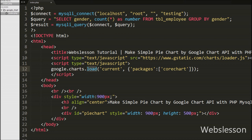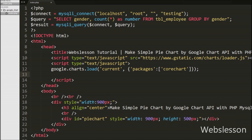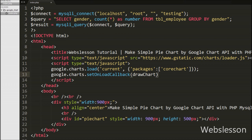After this, we write the packages as 'corechart', which allows us to use bar, column, line, area, stepped area, bubble, pie, donut, combo, candlestick, histogram, and scatter charts on this page. After this, we write google.charts.setOnLoadCallback(drawChart). This code specifies that once the packages have been loaded, the drawChart function will be called.